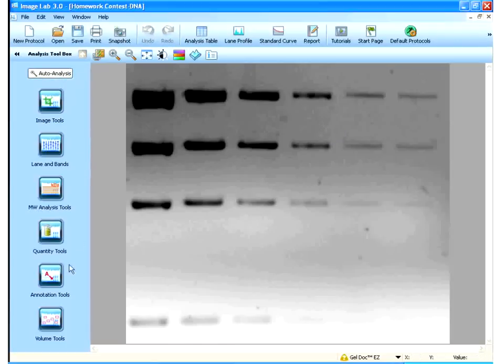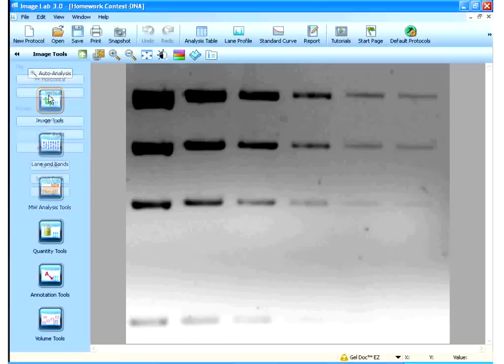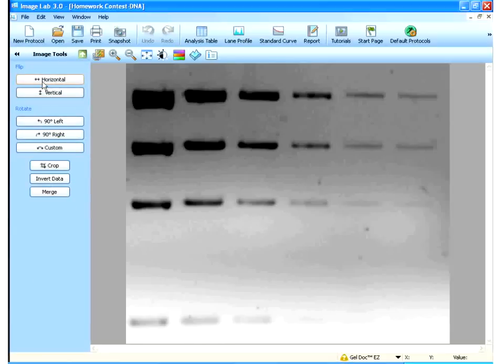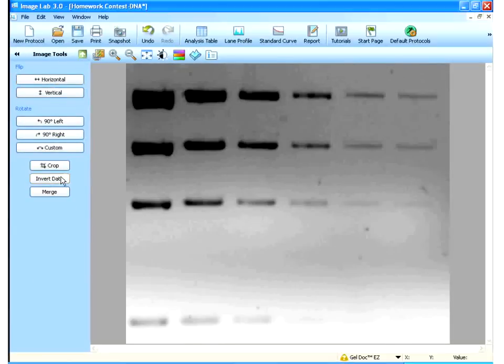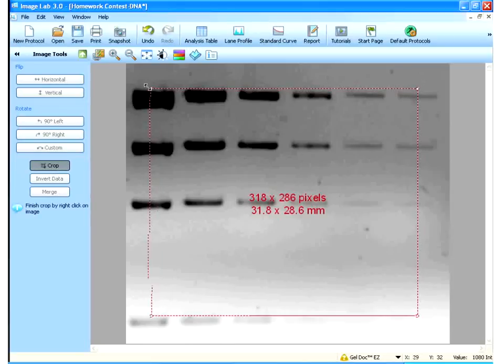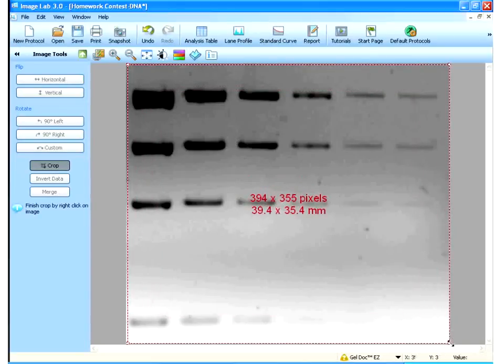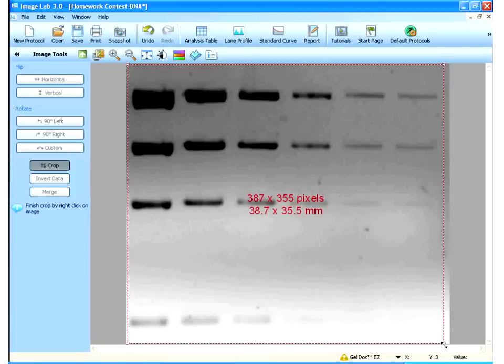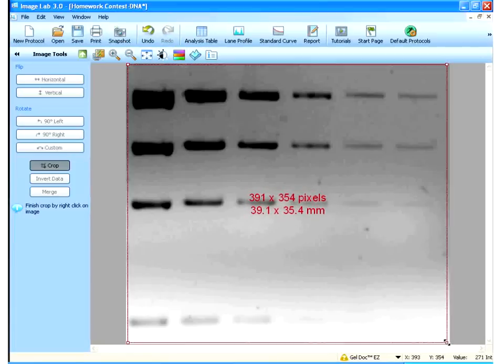What I can do is I can work my way down these steps, starting from Image Tools, to be able to analyze an image. So, I click on Image Tools. Here, I can flip the image. I can rotate. I can crop. So, I can take the crop toolbar, move it across the image, to crop out any data that I'm not interested in analyzing.